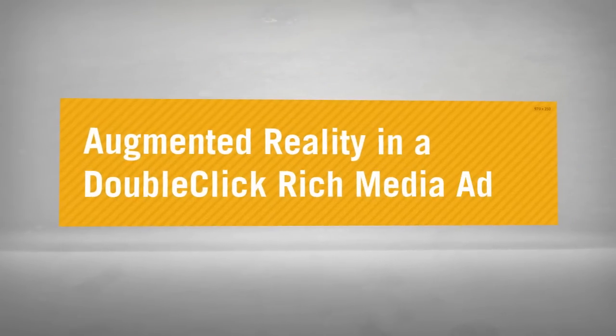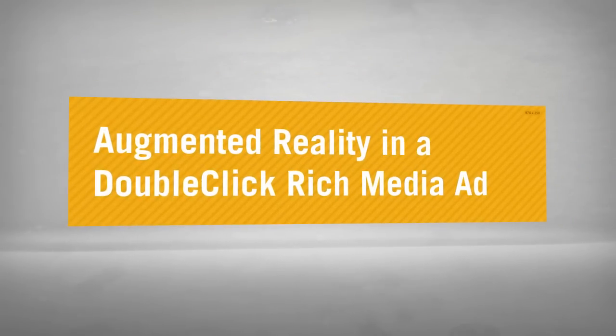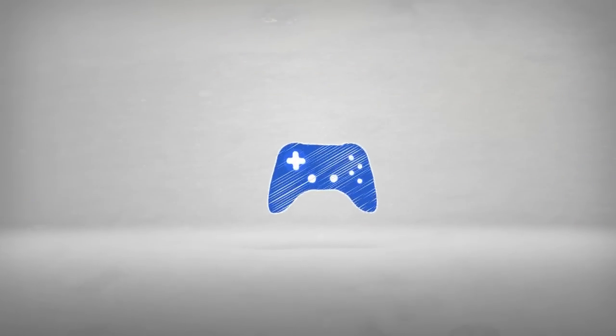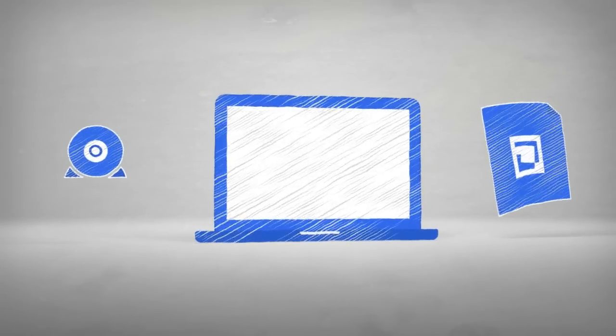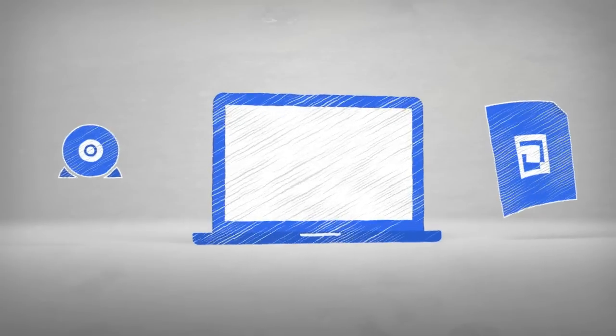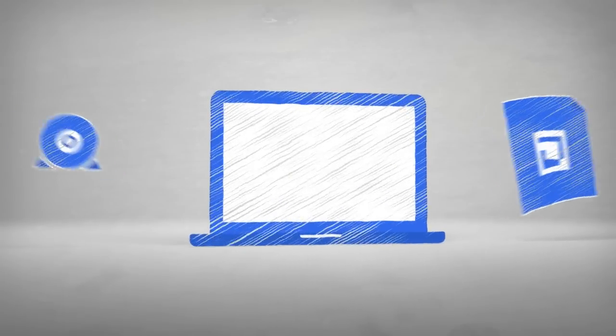Augmented reality and a DoubleClick rich media ad - throw away that game controller. With augmented reality, all people need is a webcam and a simple printout or camera phone to experience immersive games or stunning 3D product demonstrations.